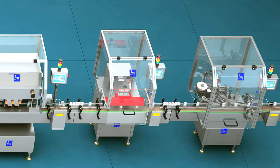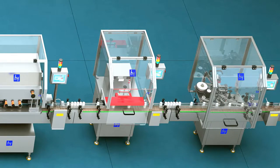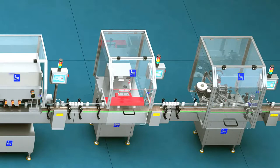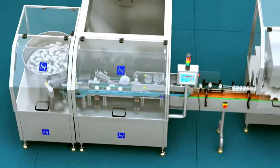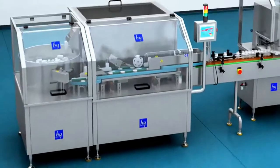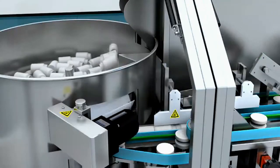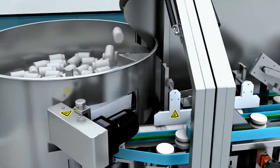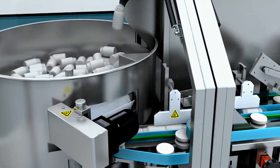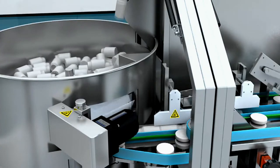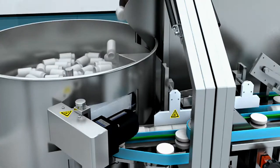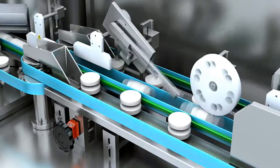The characteristics of the high-speed automatic unscrambler are high-speed, stable routing, no clamping, and it won't damage the bottle and appearance, with high arranging qualified rate.